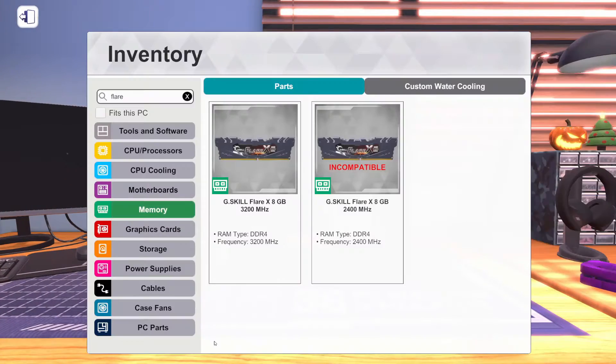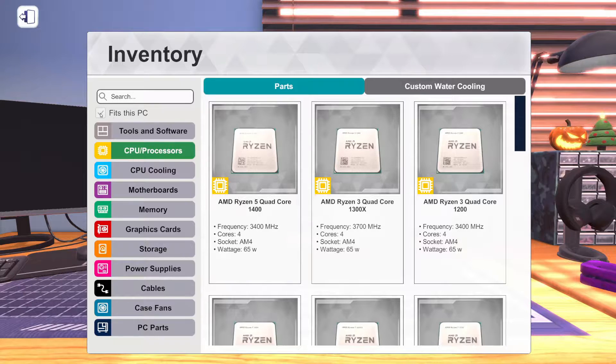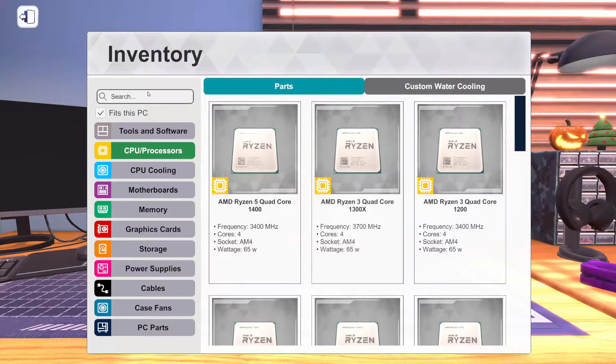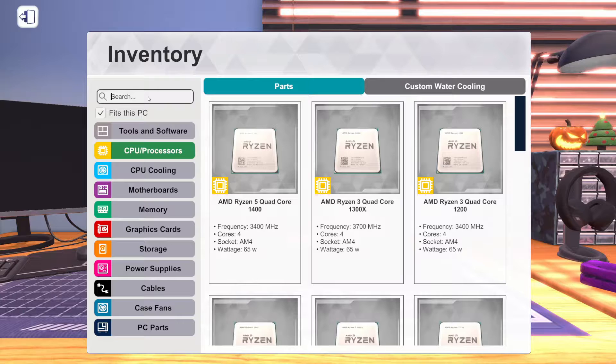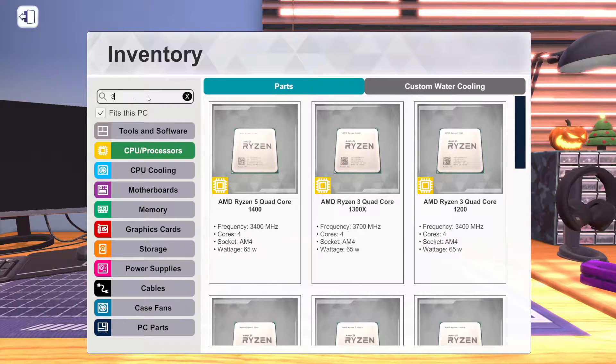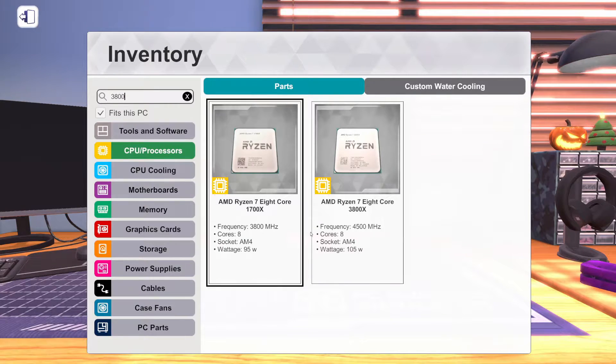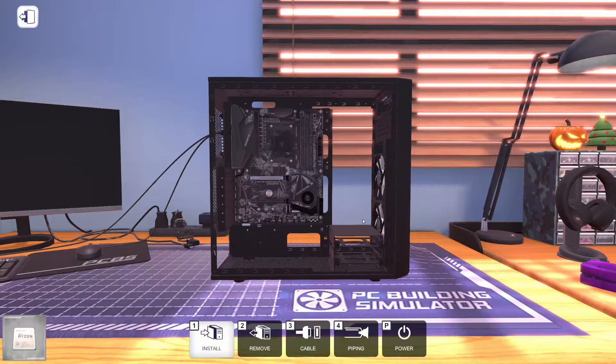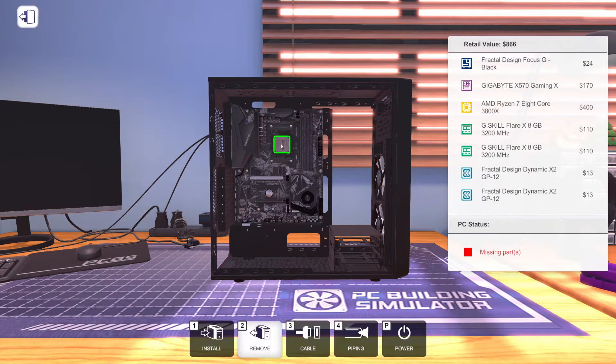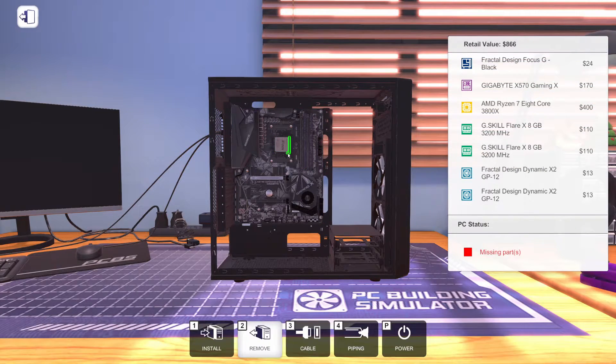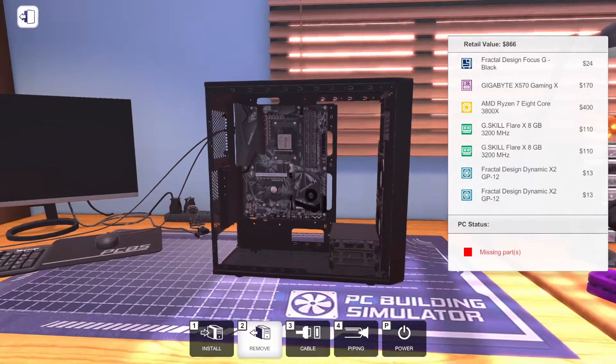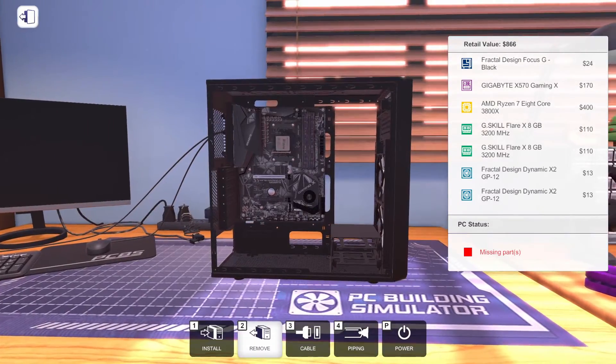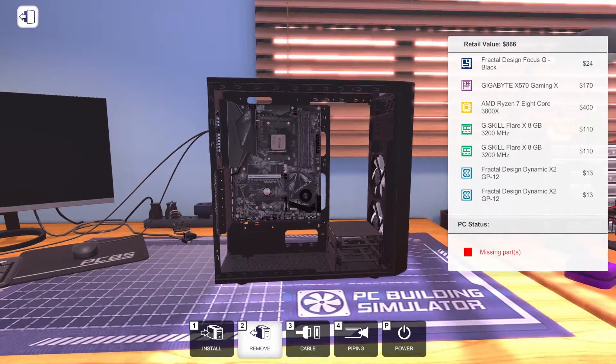And for the processor, let's do fits this PC, saves a little bit of time. For the processor, we're going to go with the Ryzen 7 3800X, the 8 core 16 thread beast.